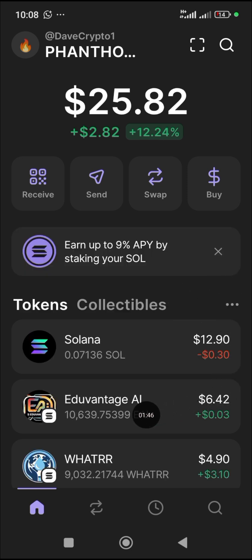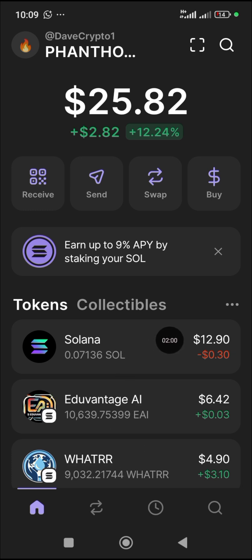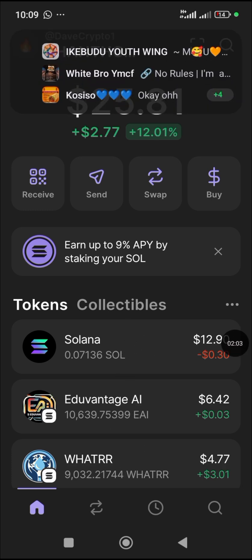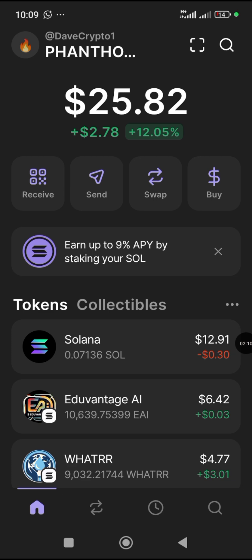Before you can swap to any of the meme coins you see here, you need Solana. To get Solana, you can get it from a vendor, or you can buy it from an exchange and have it sent to your wallet. Then you can trade it yourself. I'm going to show you how to do the swapping using your Phantom wallet.